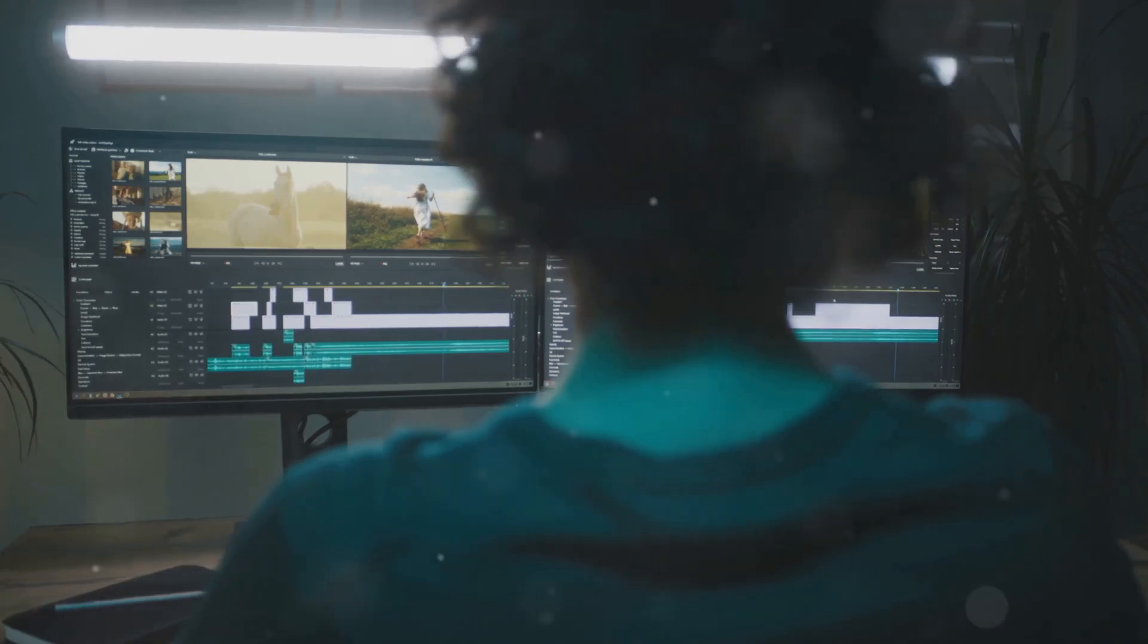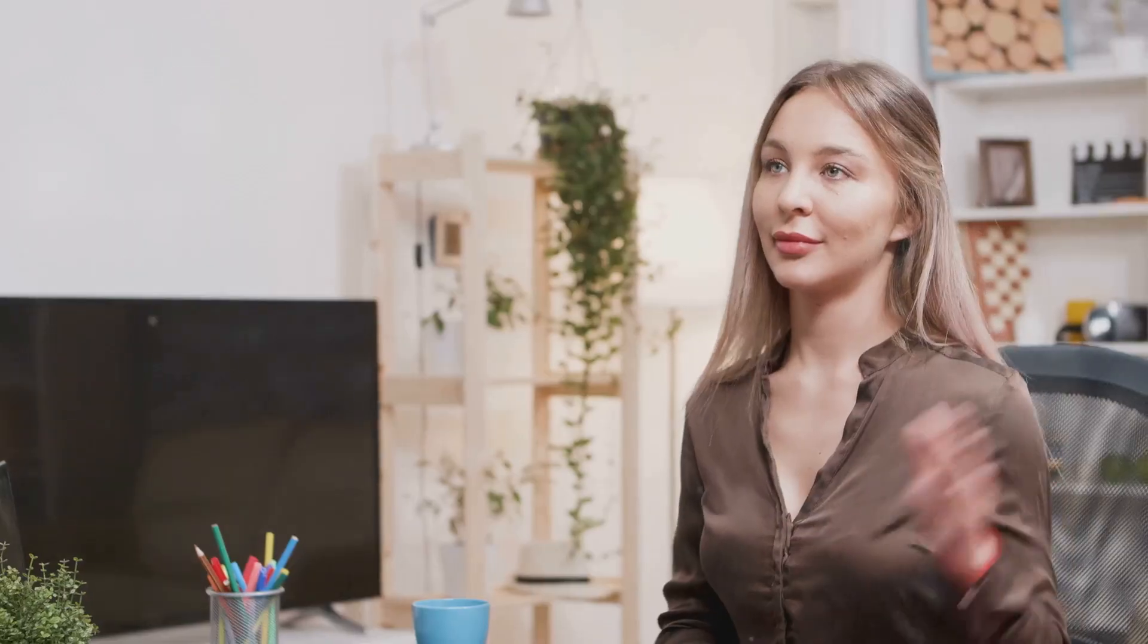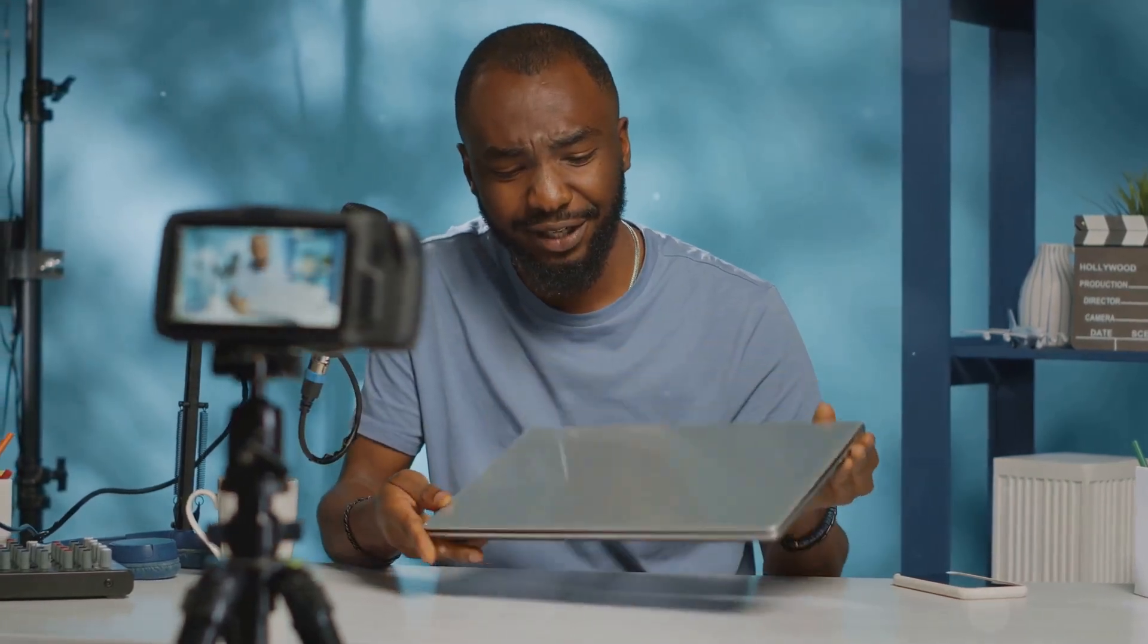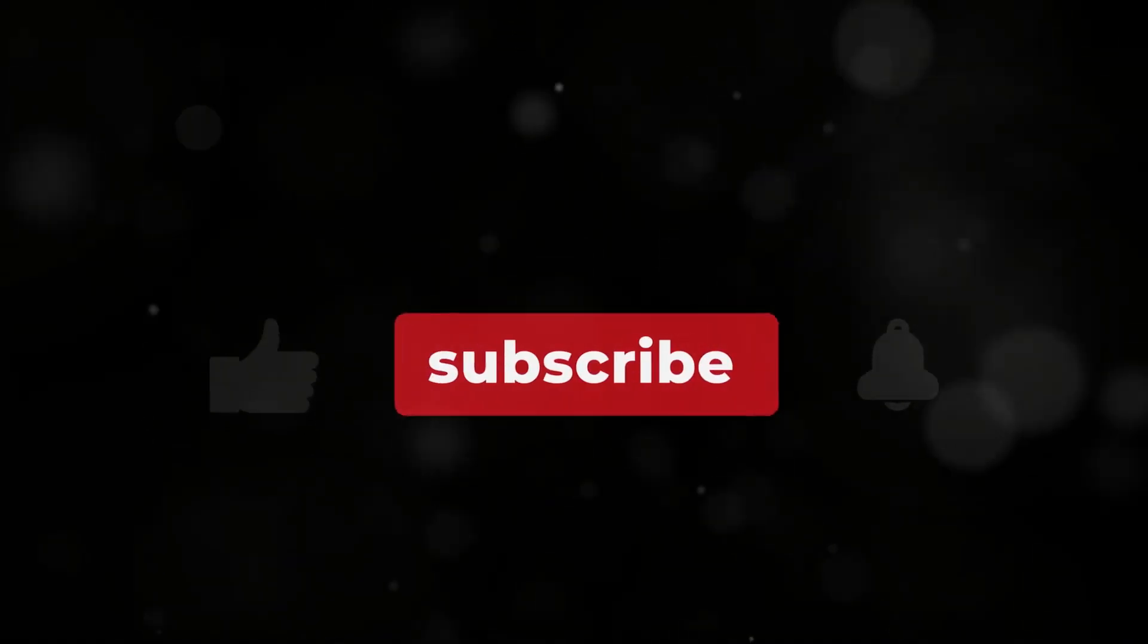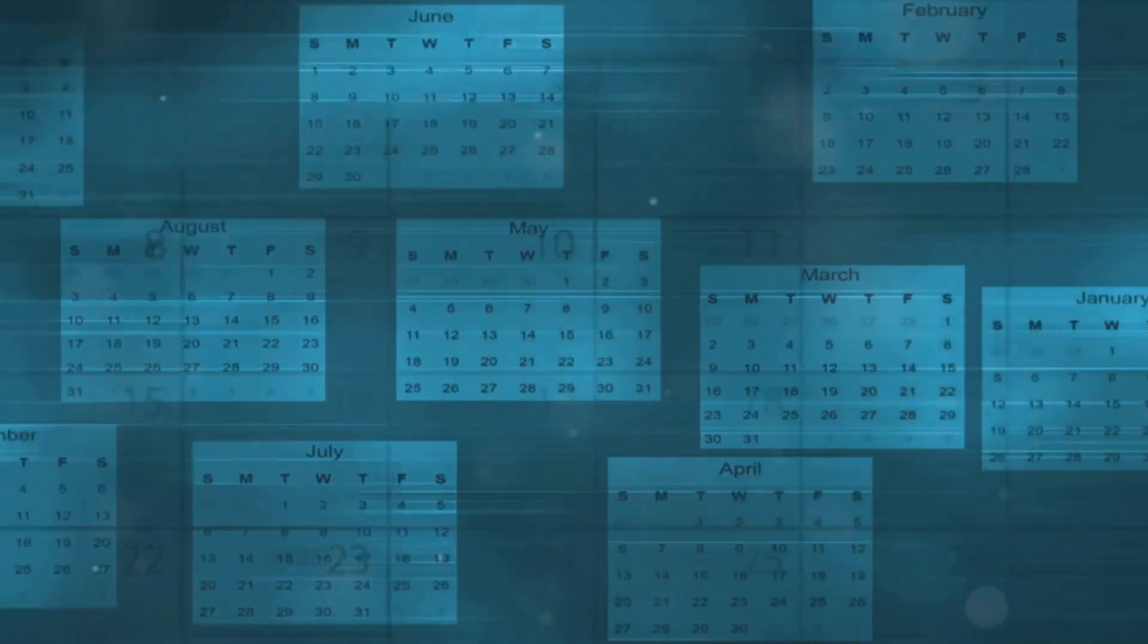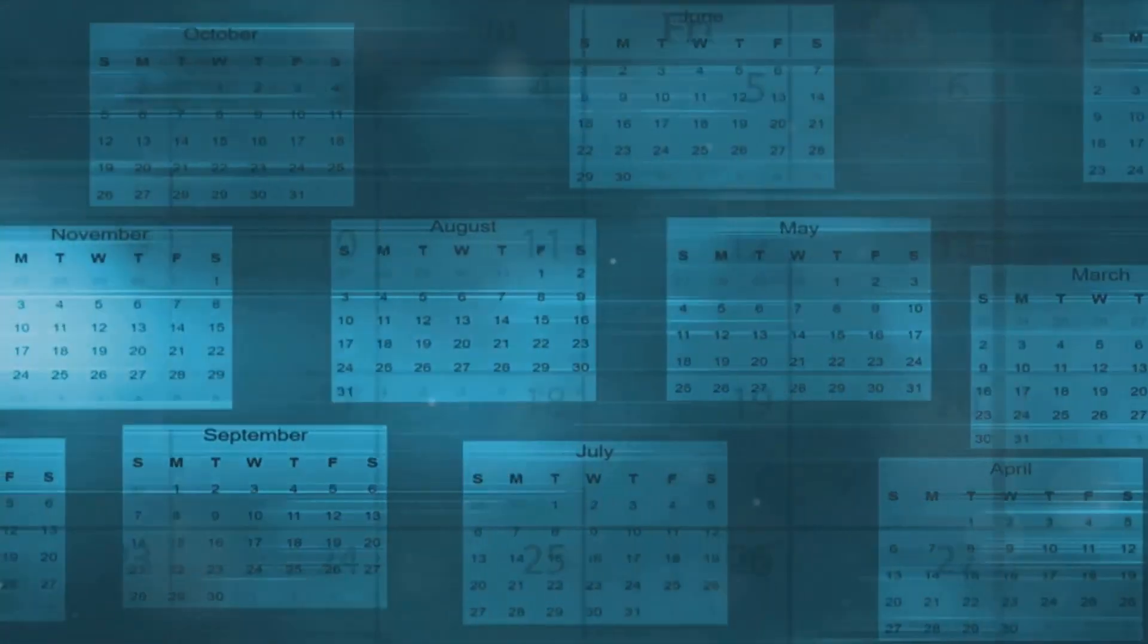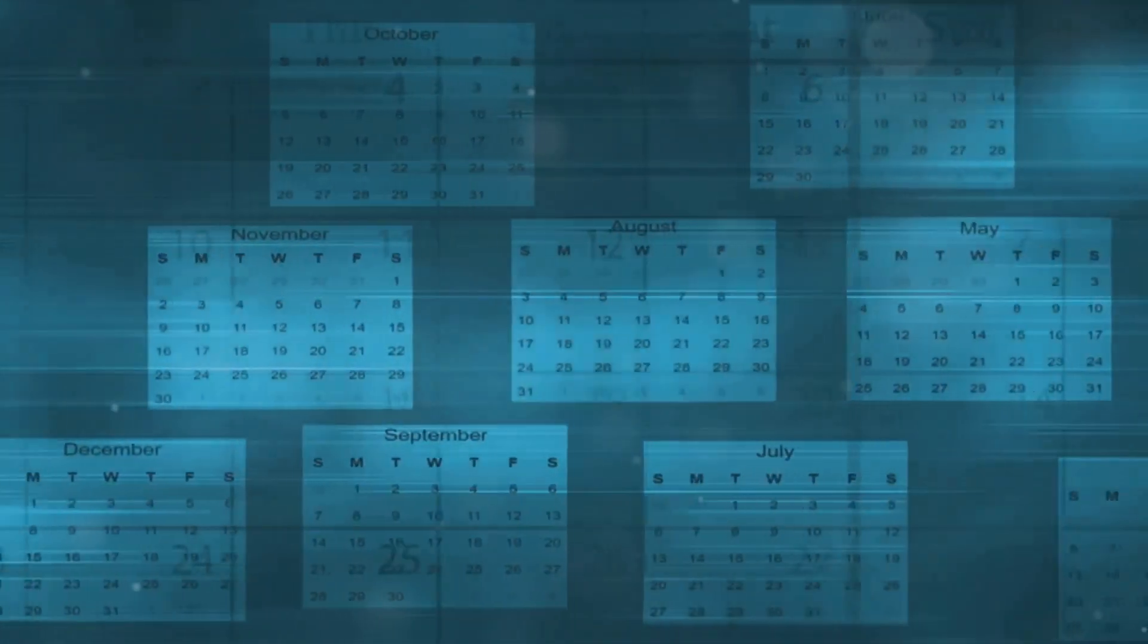Now, how do you actually schedule a video on YouTube? It's simpler than you might think. Just head over to YouTube Studio. Once you're there, click on the upload tab. Here, you'll find the option to schedule. Just select it, and voila, you can set the exact date and time you want your video to go live. It's that easy.